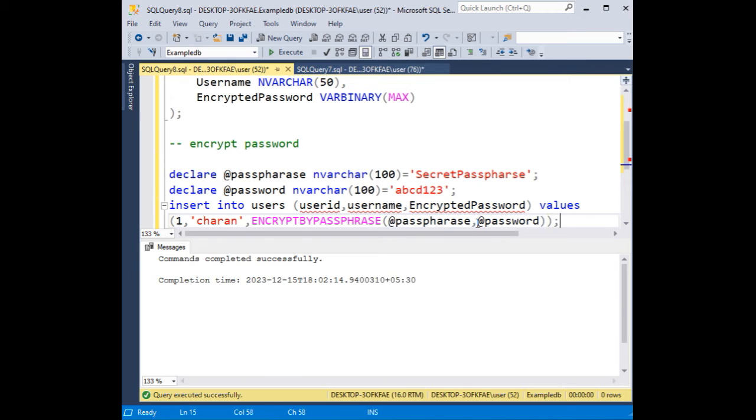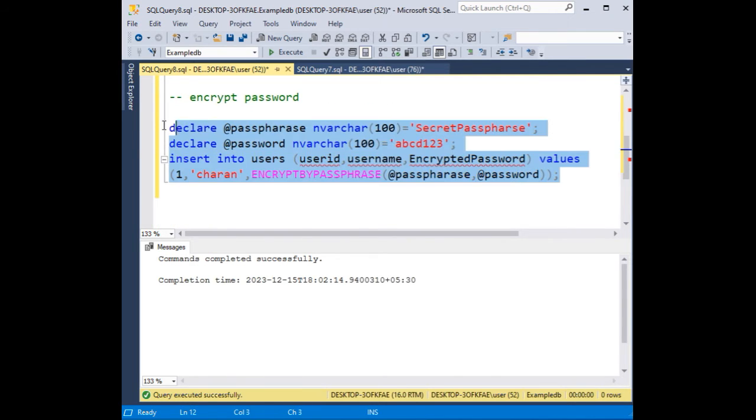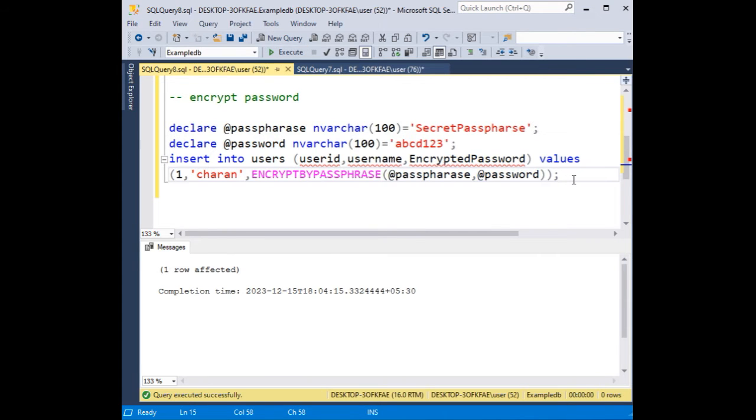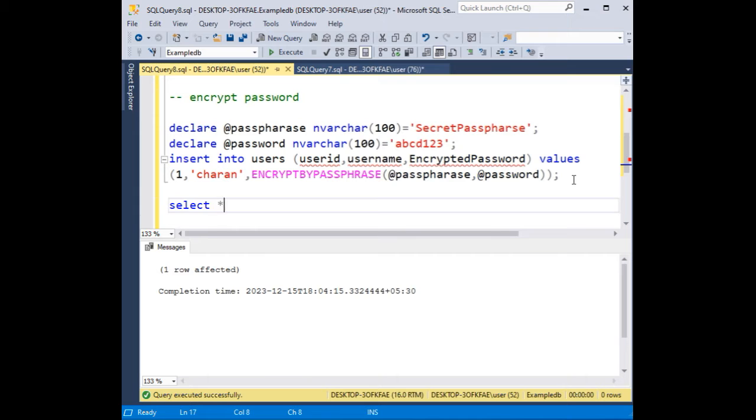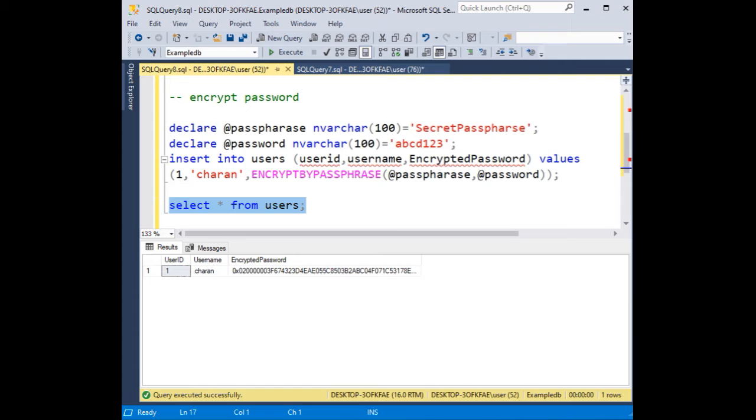That's it. Now let's execute the statement. Execute. One row affected. Let's check the output, whether our password is encrypted or not. Select * from users. See here, the encrypted password is encrypted, but the original password is abcd123.